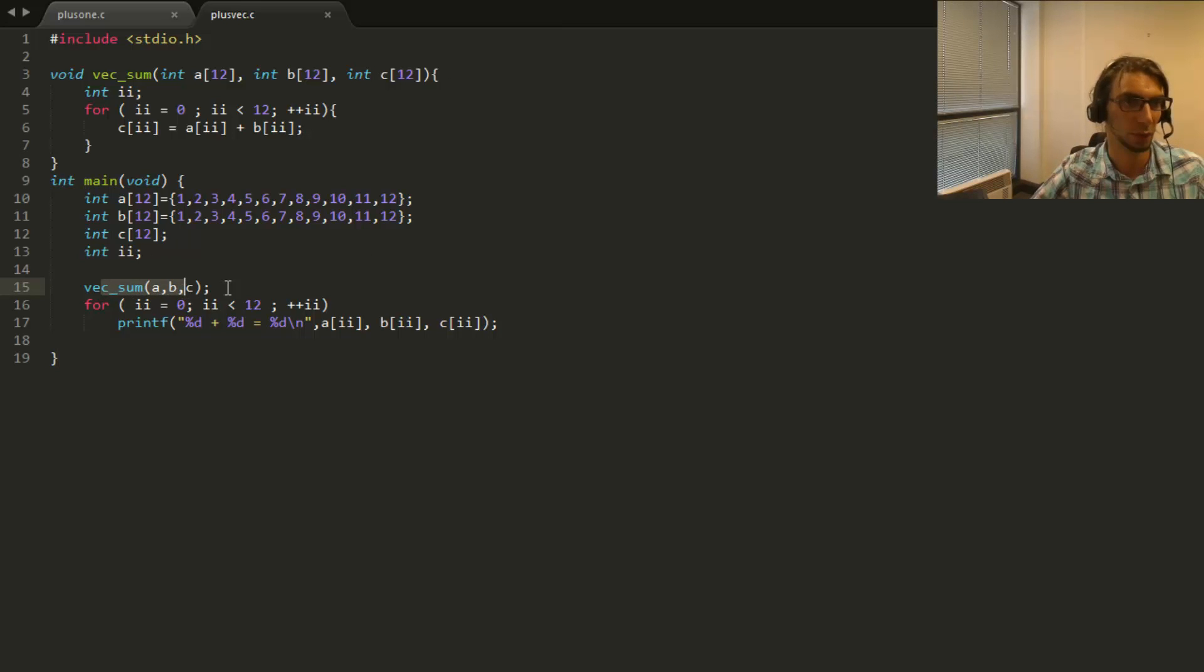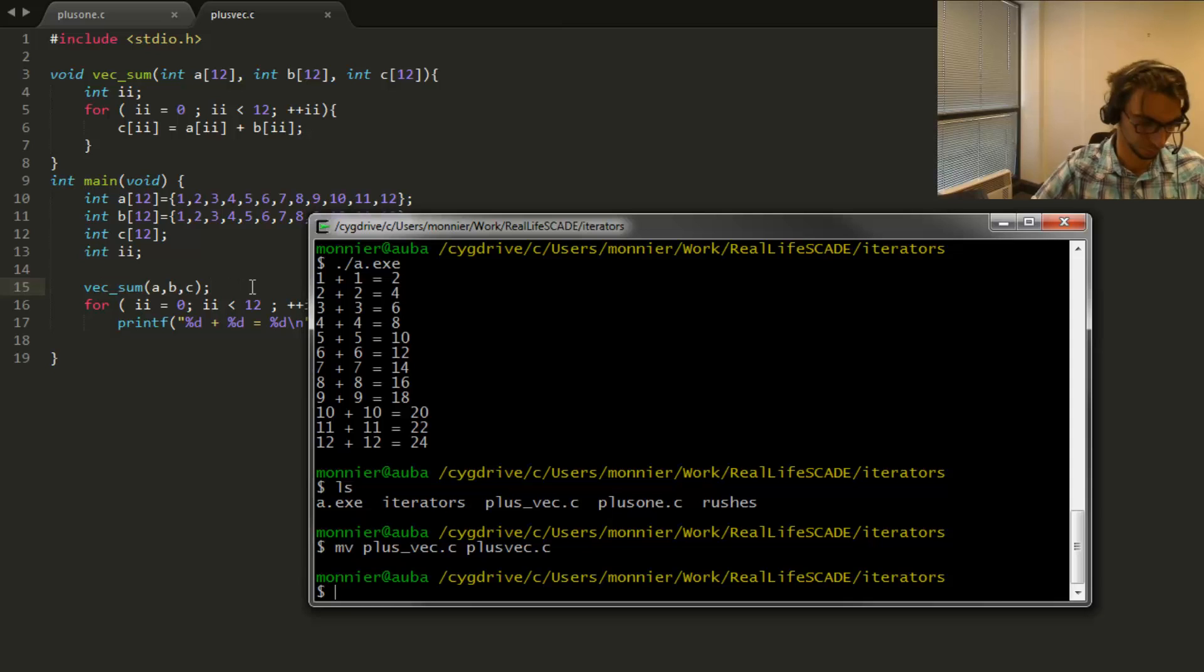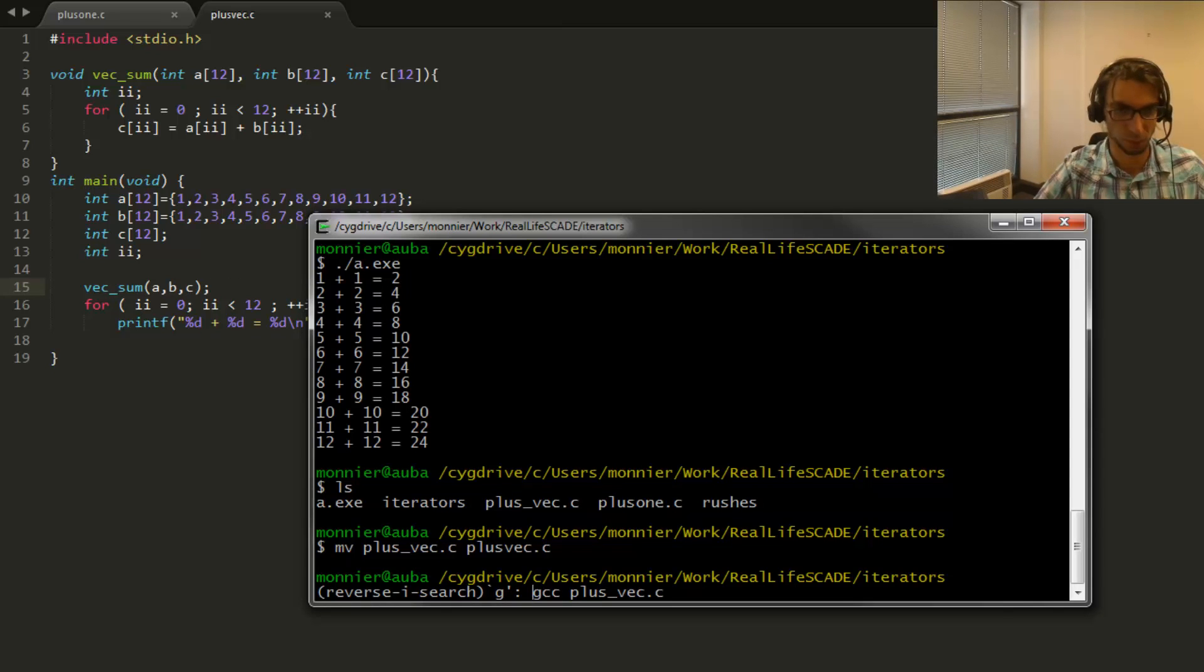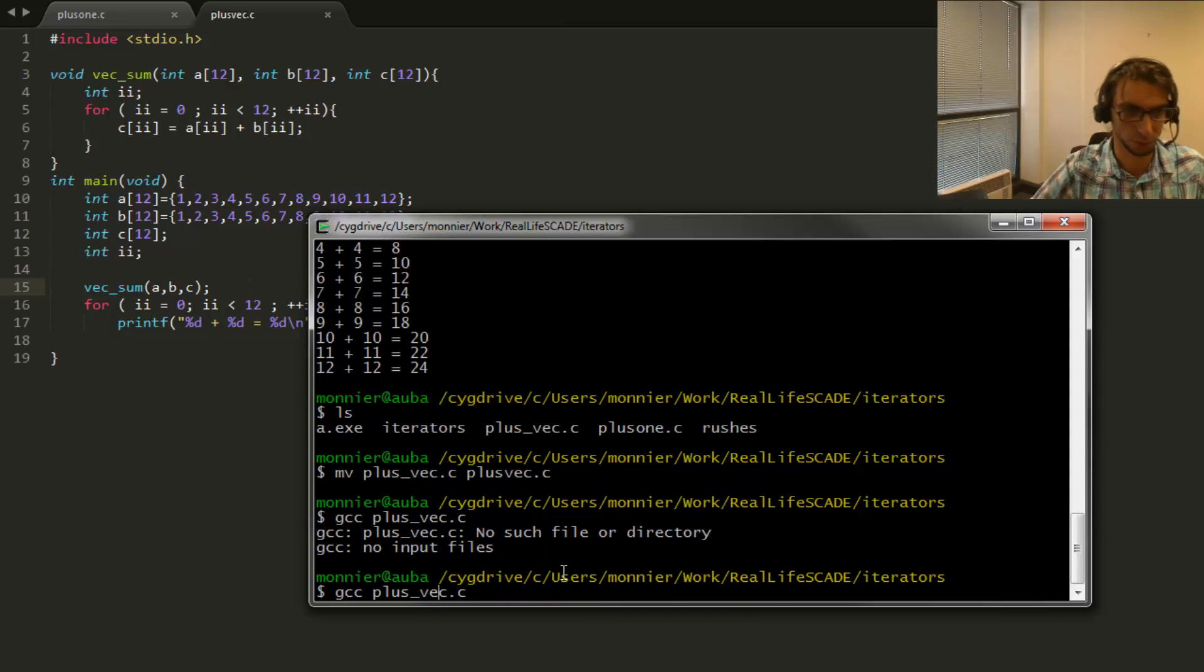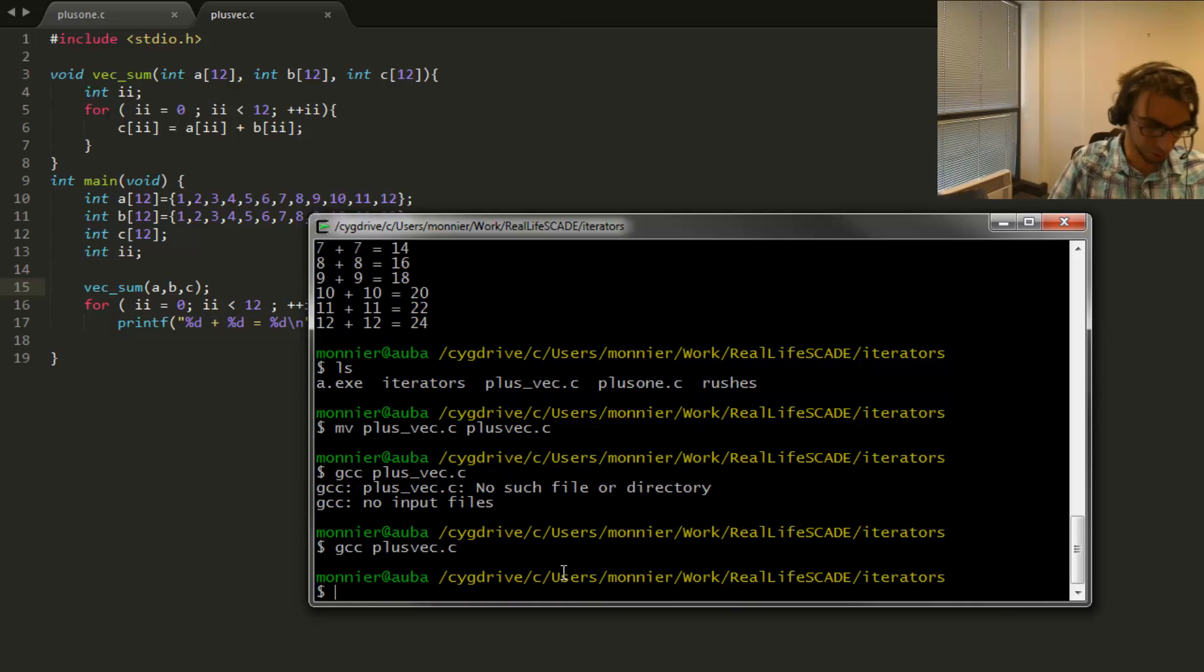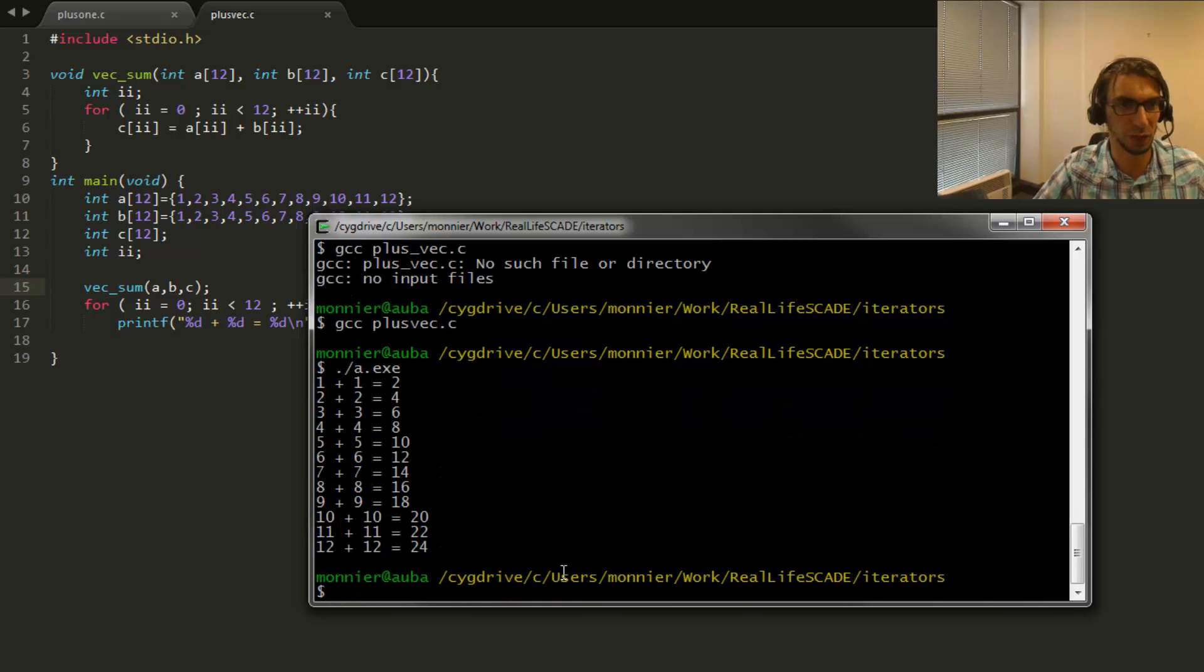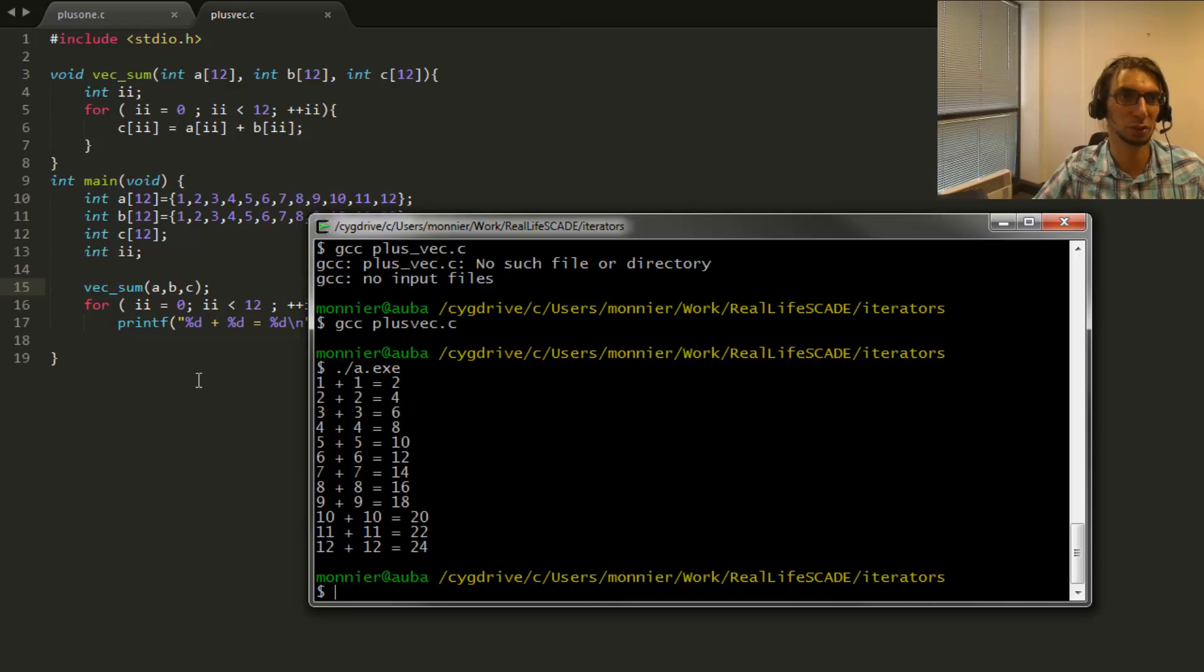You see here the call and I can build it and execute it. And okay, we still have the same behavior.